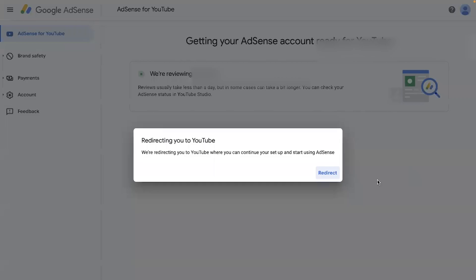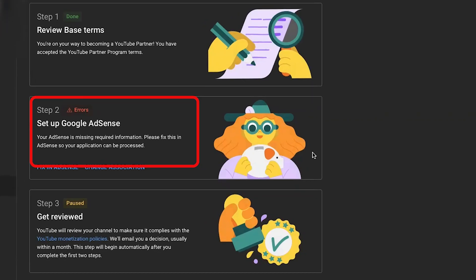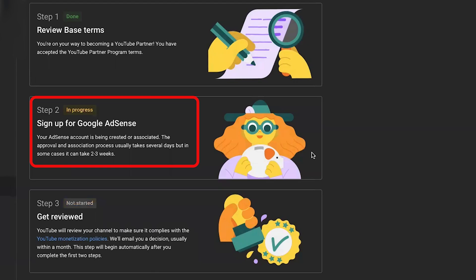Once you click 'Submit,' it will show a message that you are being redirected to YouTube because you have successfully linked the AdSense account with your YouTube channel. The AdSense team will now look into your application and approve or reject it. By following this method, they will approve your Google AdSense account. Click 'Redirect' and it will take you back to the YouTube monetization page where the Step 2 error will change to 'In Progress.' Wait one or two days for your AdSense account to be reviewed. Once done, Step 2 will be marked as complete. If there are still further issues, it will be marked as error again — you can contact me if you need assistance.